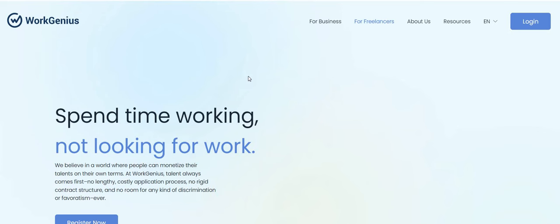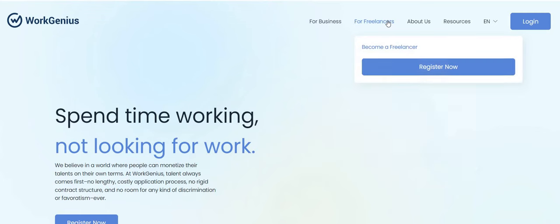So I'm just going to go ahead and click that Apply Here button so that we can pop over here to their website and check it out. So it says Work Genius - spend time working, not looking for work. We believe in a world where people can monetize their talents on their own terms.